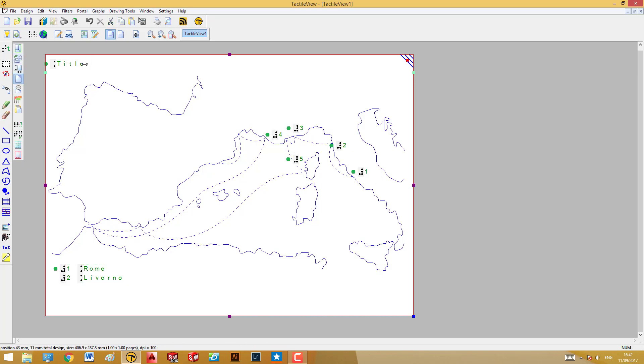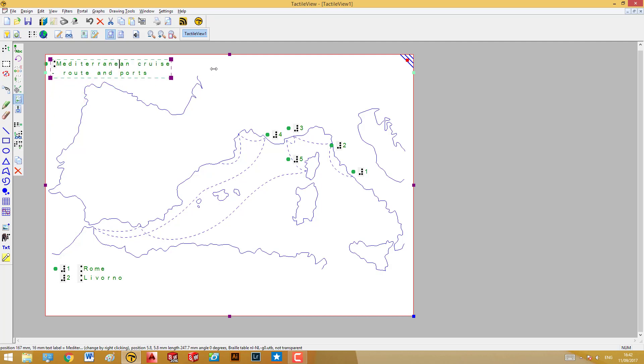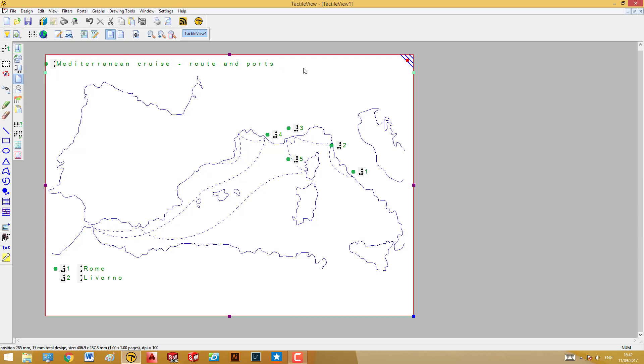Of course, we'll also provide a title. And there we are. Now we've finished the tactile graphic.